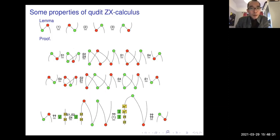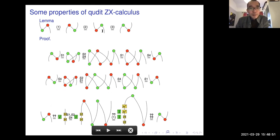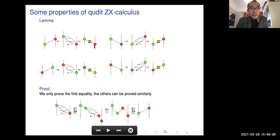Based on these rules and diagrams, some properties of the Q-dit ZX calculus can be shown. First, with these rules we can prove that the dualizer — no matter how you draw it, there are four different ways — they are all equal in the Q-dit case.